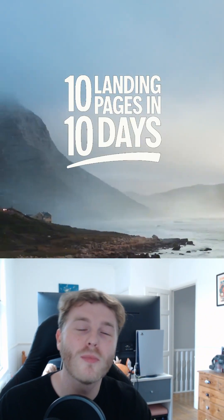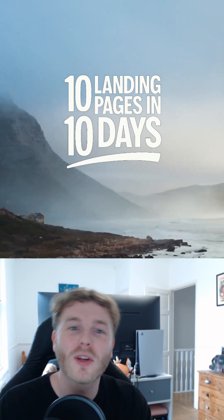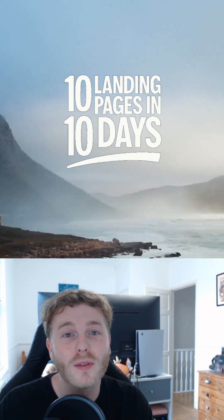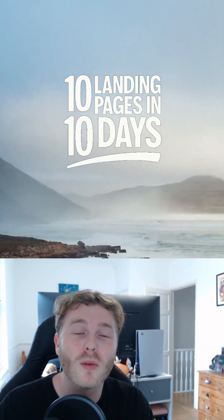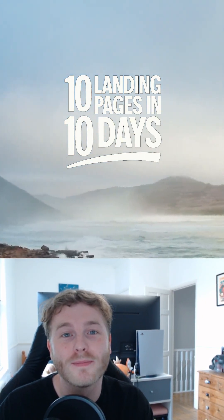So that was day two of my 10-day landing page challenge. Let me know what you'd like to see next and if you do want a copy of this website, just comment down below with the word site and I'll send you a copy of it.